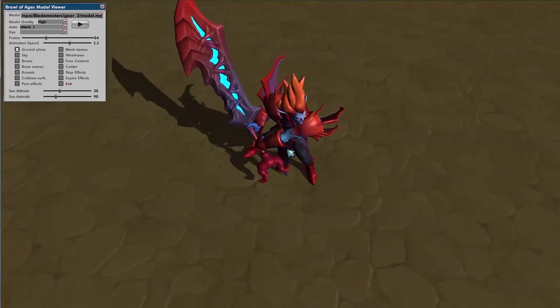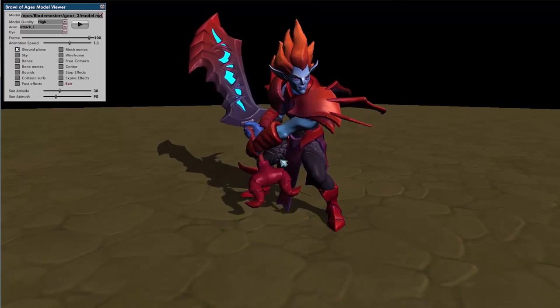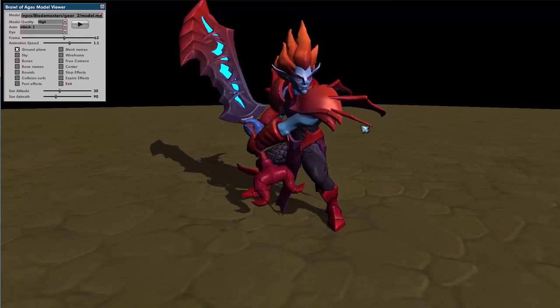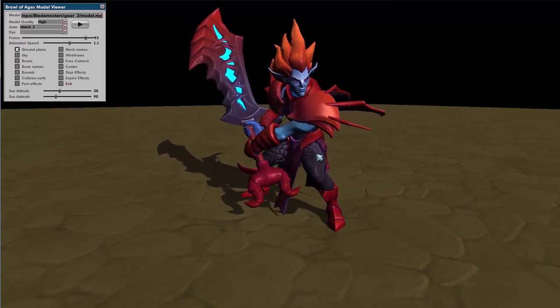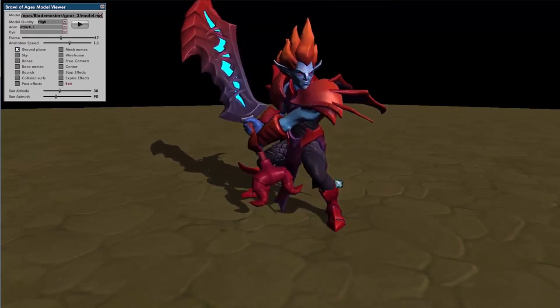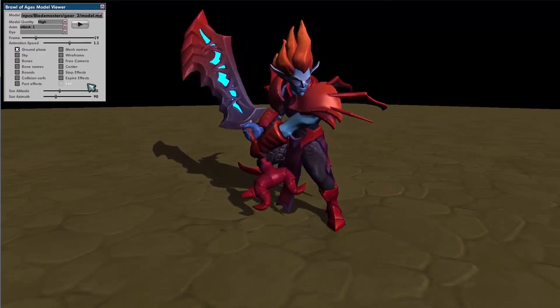Ground plane is pretty nice — that's going to allow you to see the shadows and the character on the ground. This is also good when doing effects because you'll be able to see ground planes and other ground sprites on the ground itself.